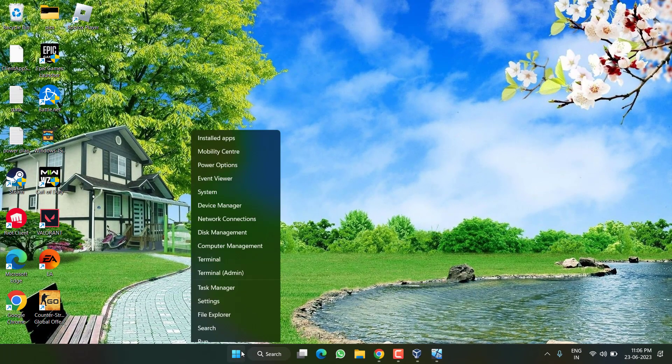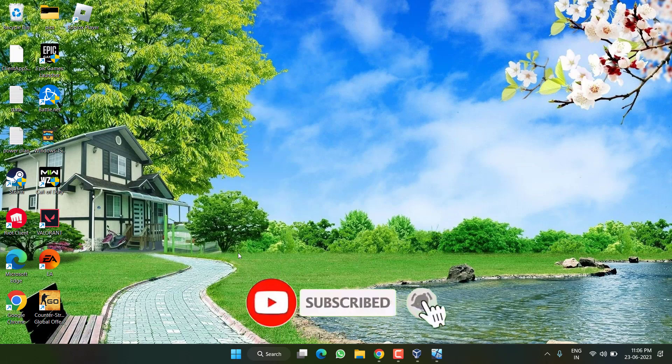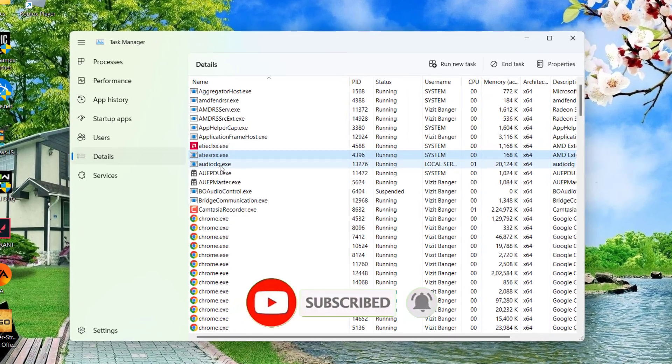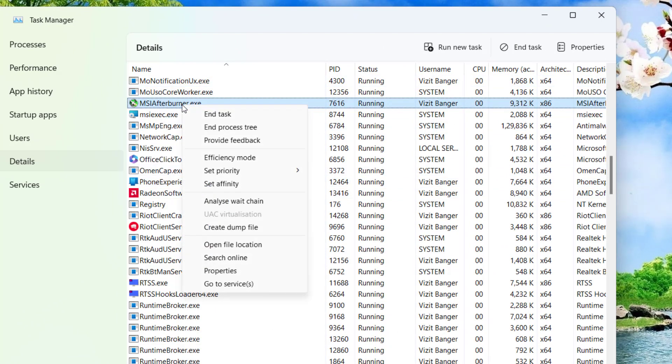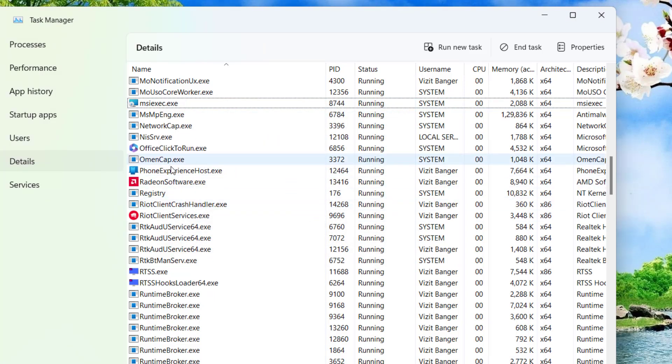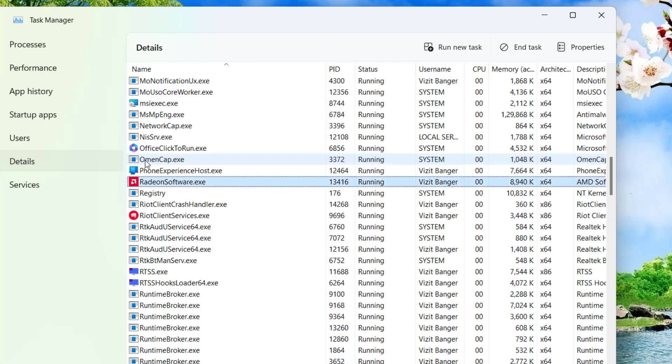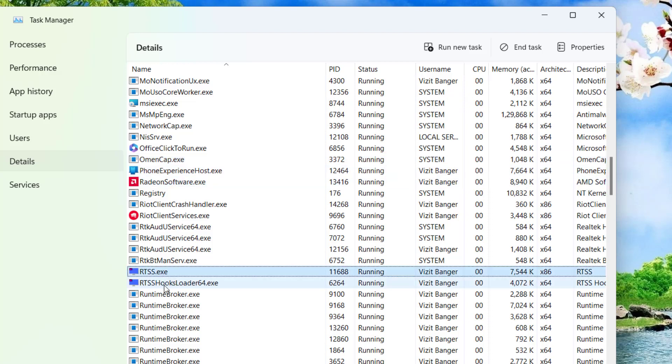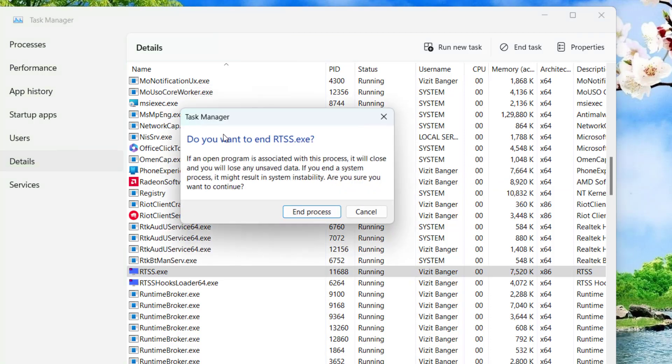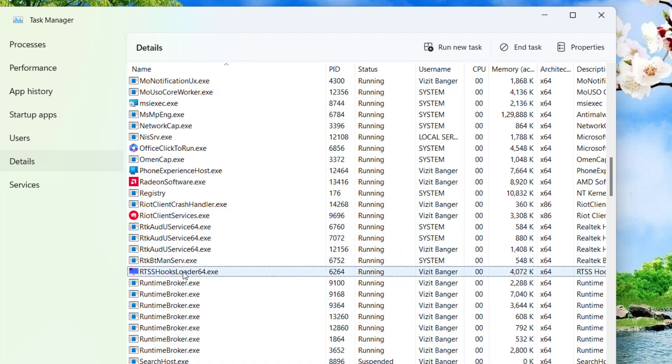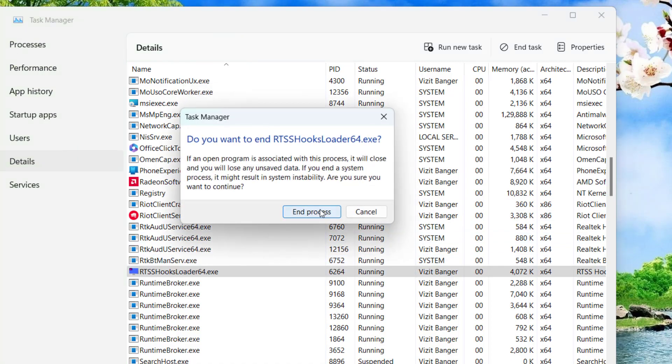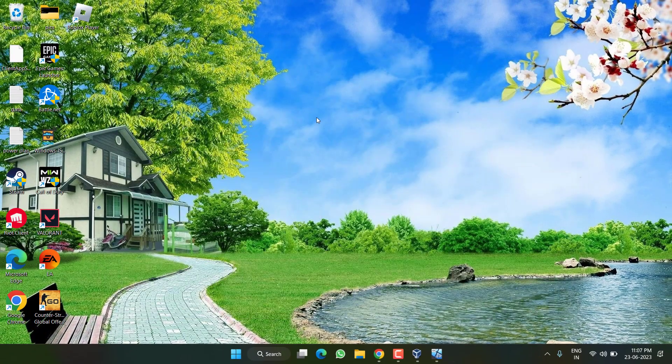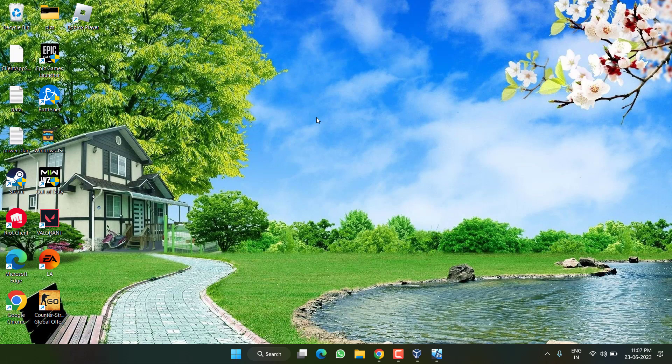you can right-click on the Start menu and choose Task Manager. Click on the Details tab and press the M key to find MSI Afterburner. Right-click and choose End Task. Now you need to disable RTSS. Press the R key and you will find two processes of RTSS. Right-click on each process and choose End Task. Once done, close it. Now launch Roblox and this will completely fix the crashing or not launching issues on your Windows PC.